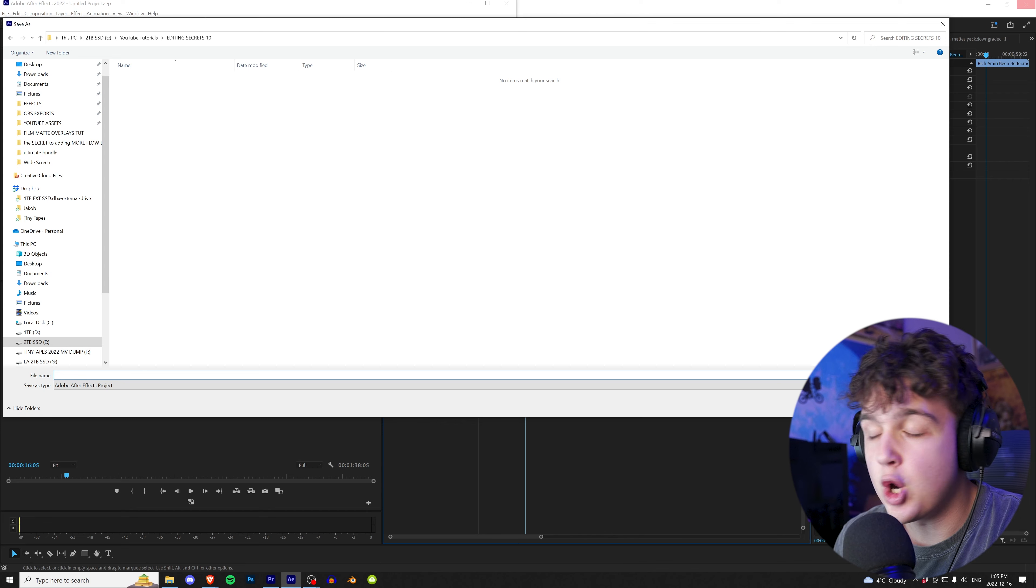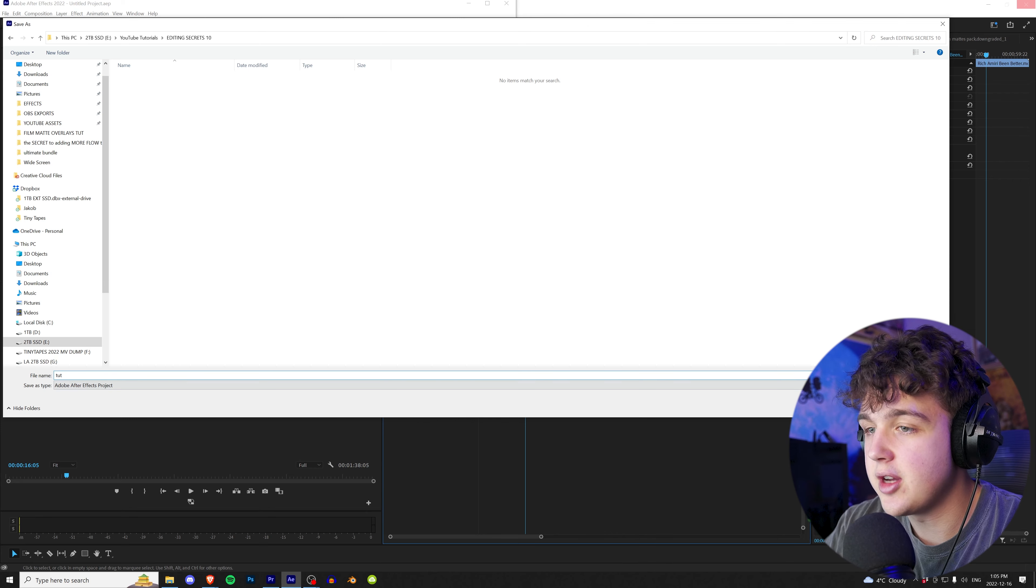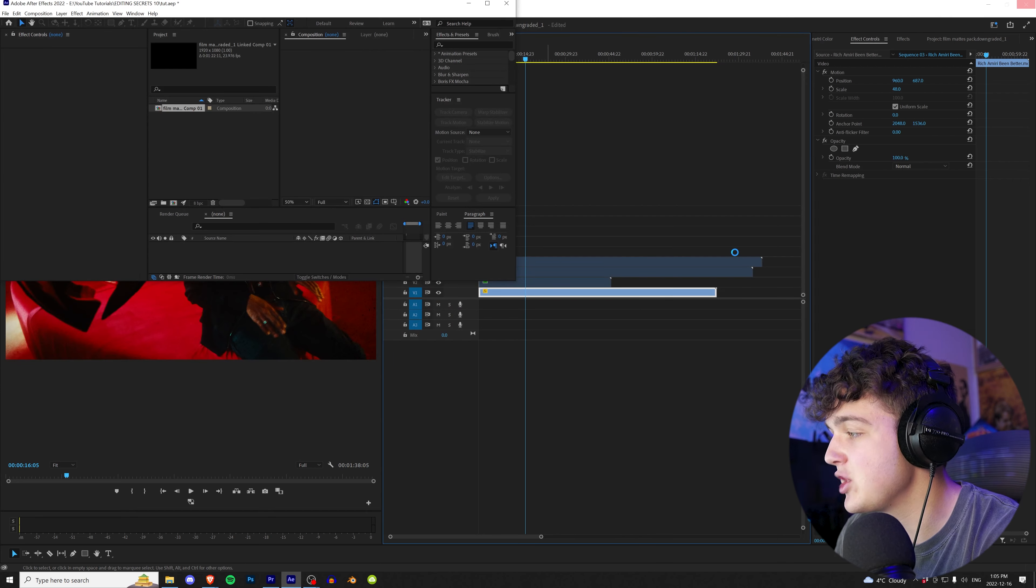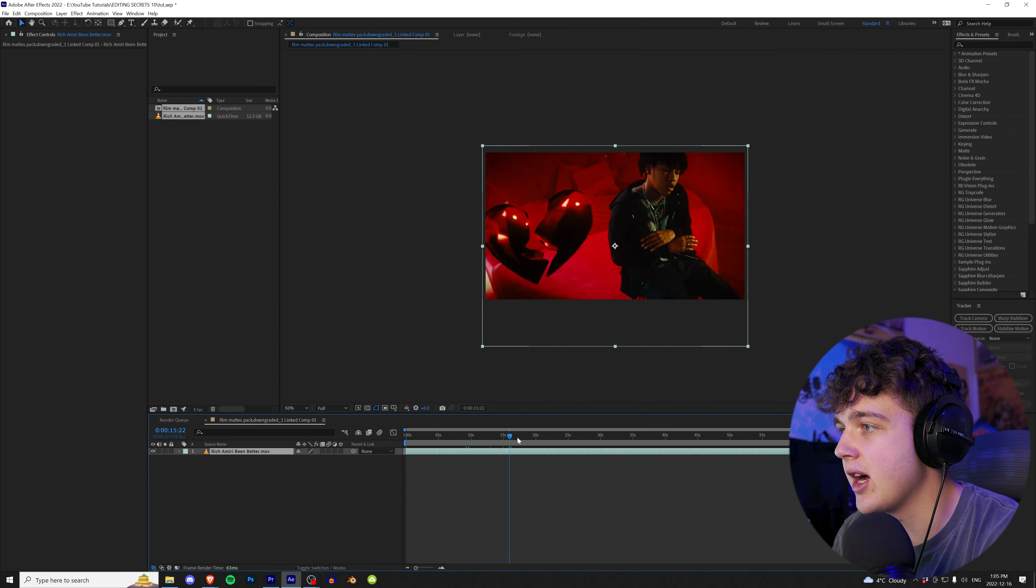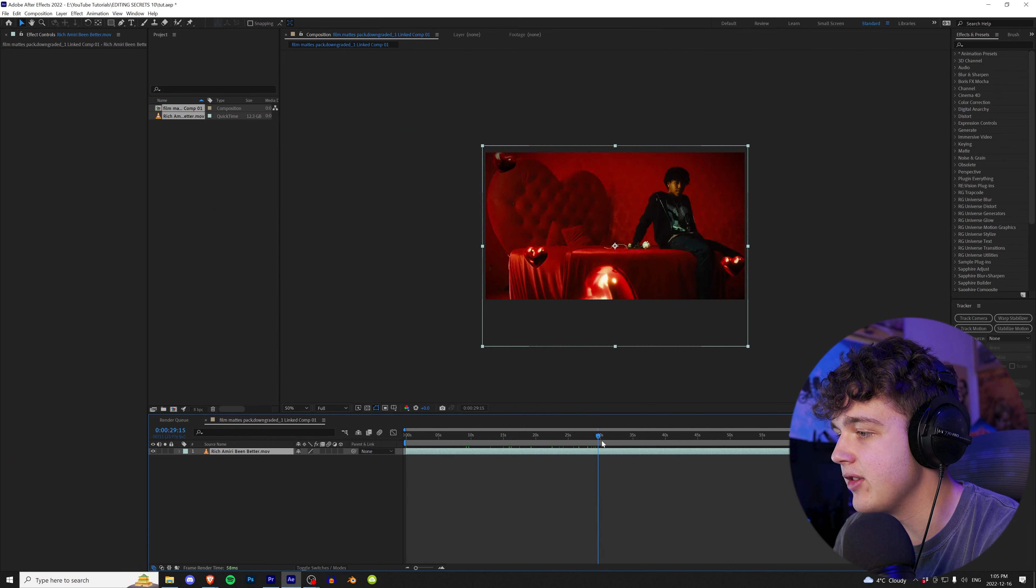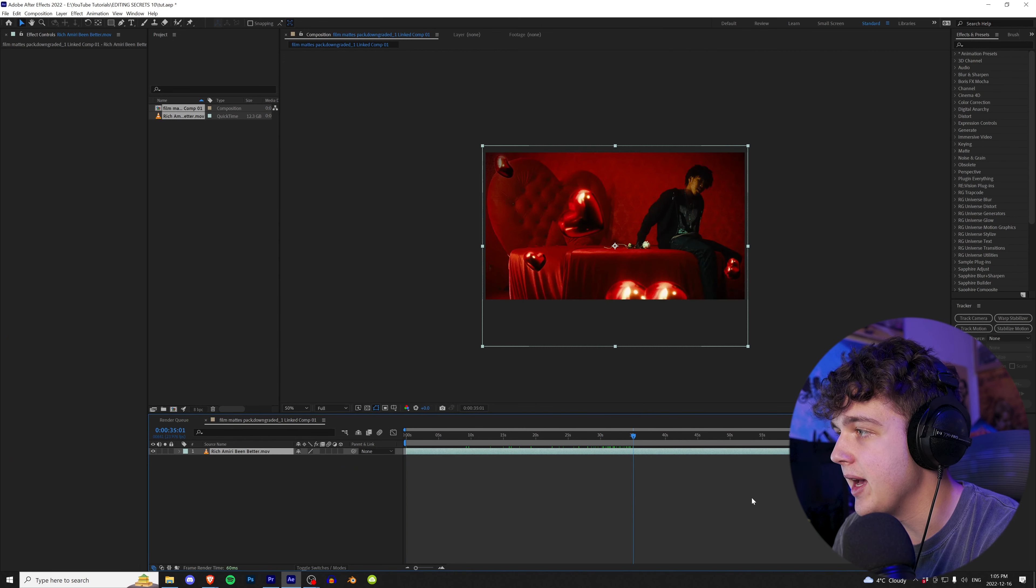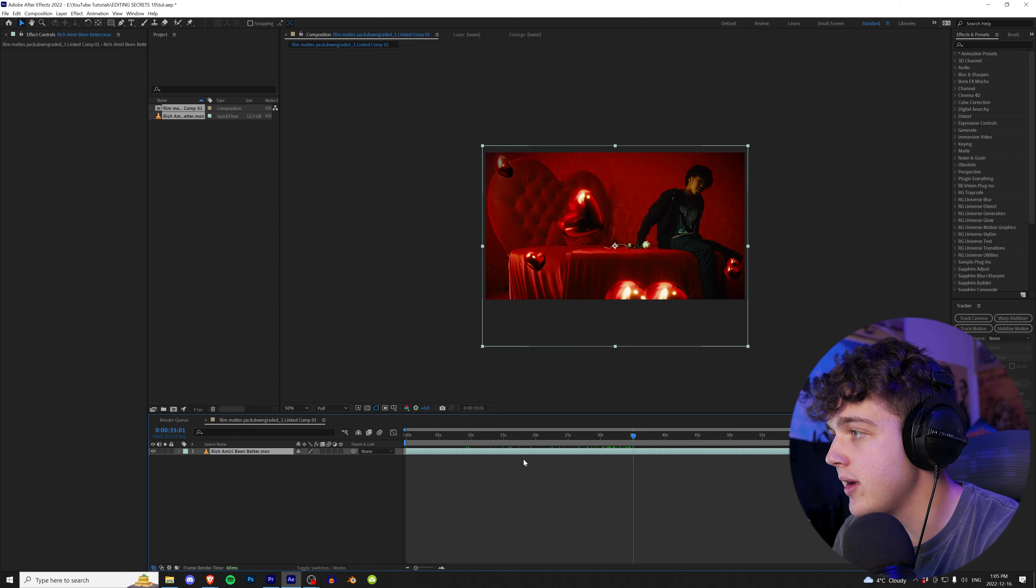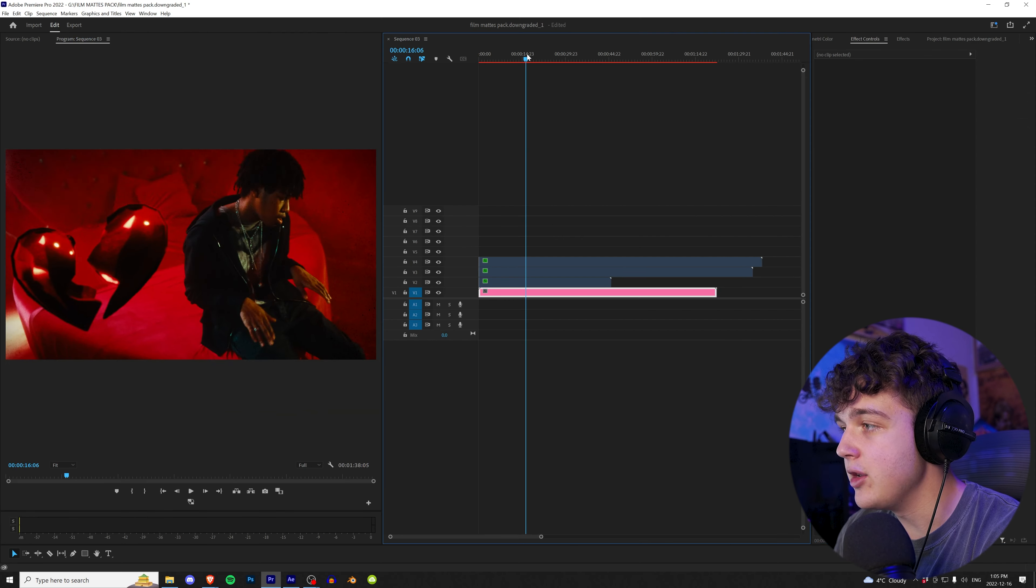Once After Effects is open, it's going to make you save the file. I'm just going to call it tutorial. So make sure you save it in your project. And then boom, as I open this up, you can see the entire clip is open here in After Effects.